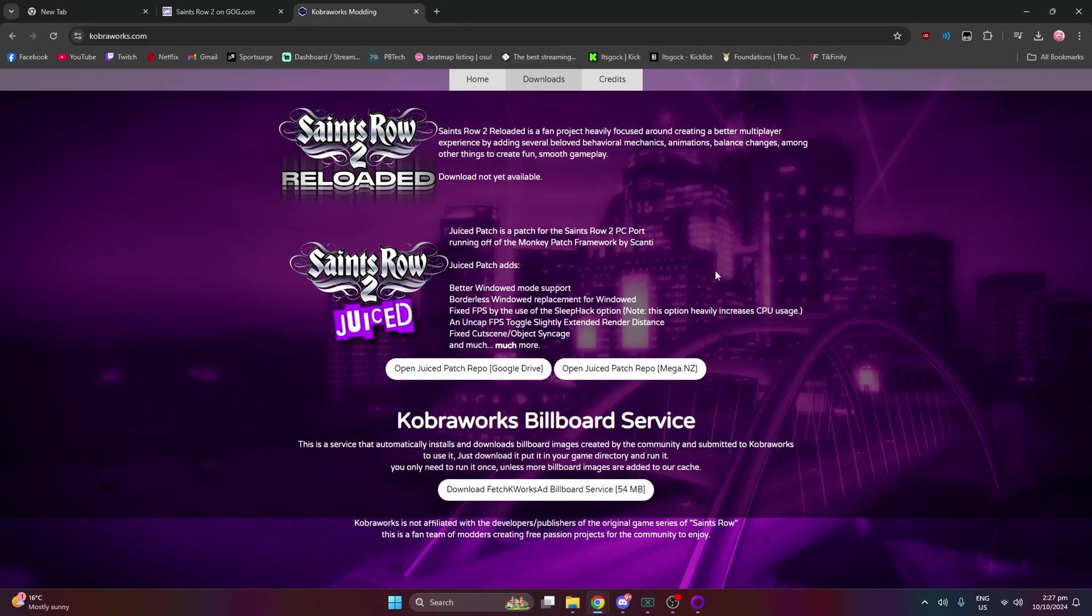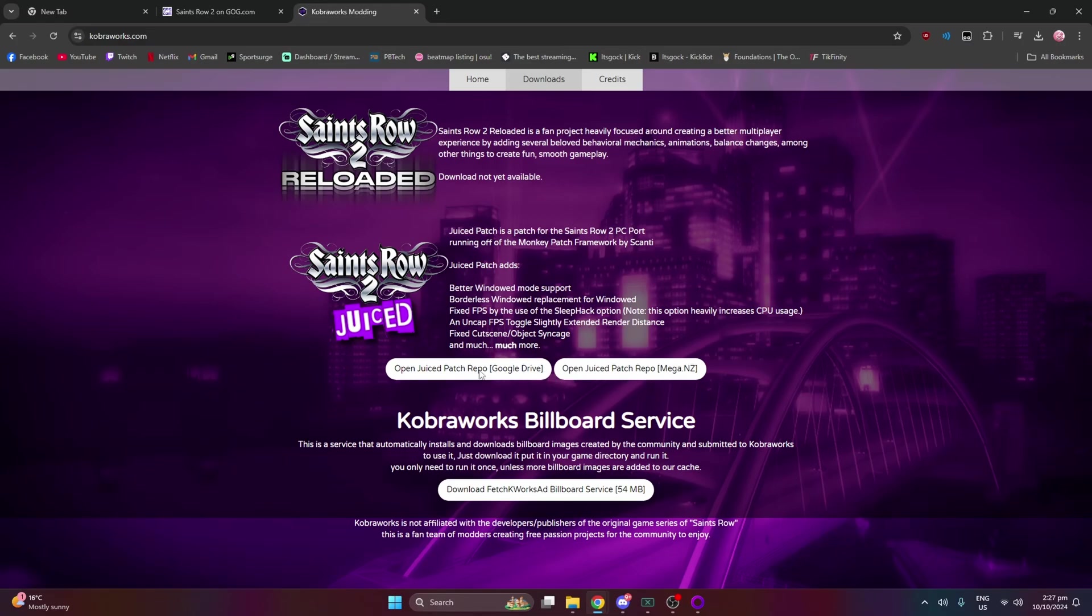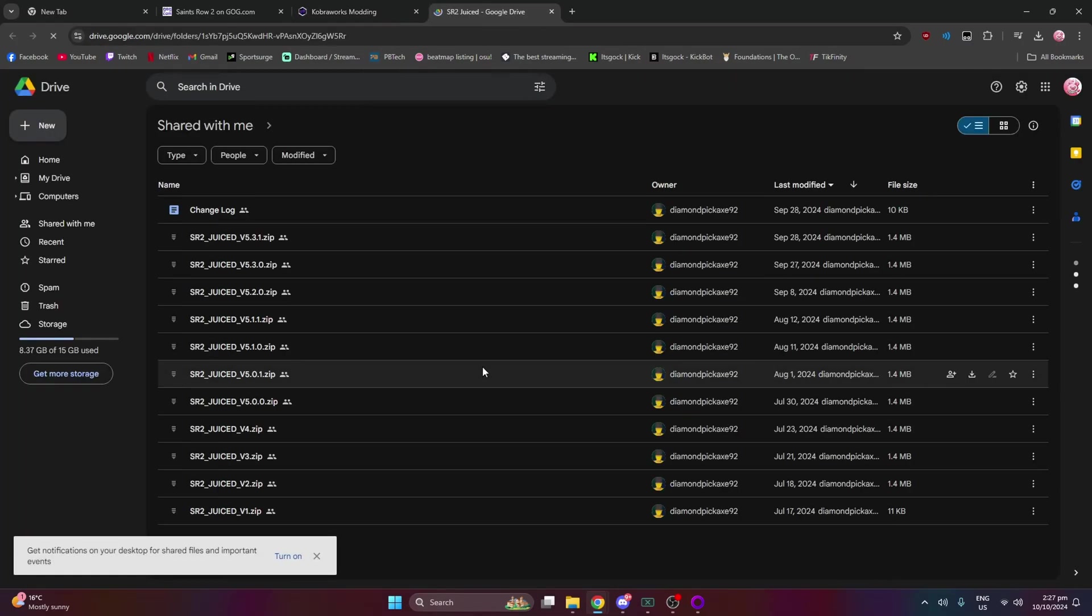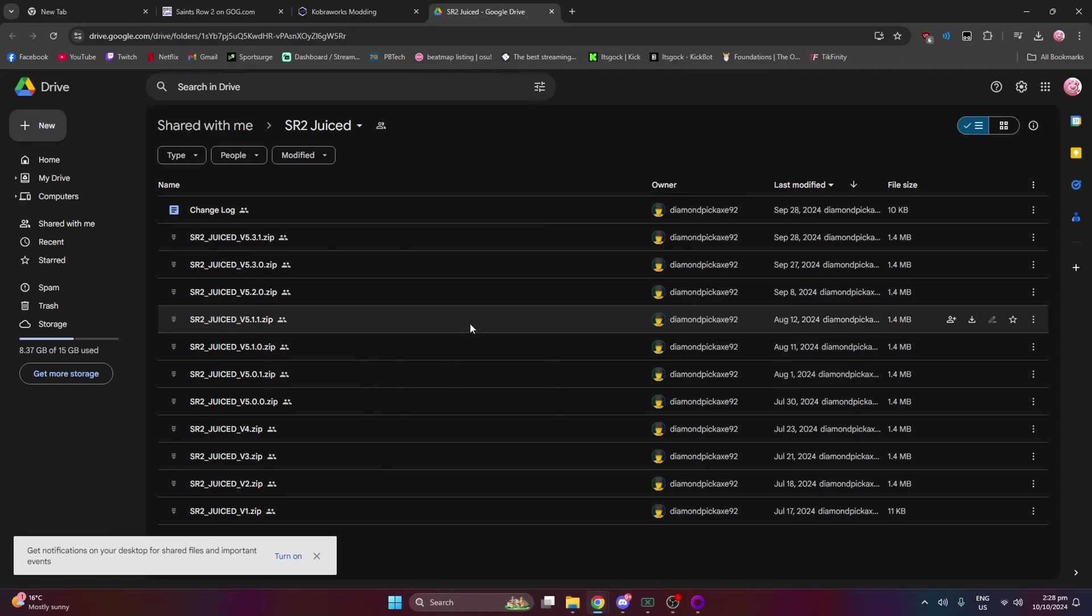You can continue playing as long as I've played for. I'm like four or three hours in. Okay so you want to open up the juice patch in Google or Mega. I'm going to go with Google because I always go with Google. I'm going to go with the latest version and you want to download it.